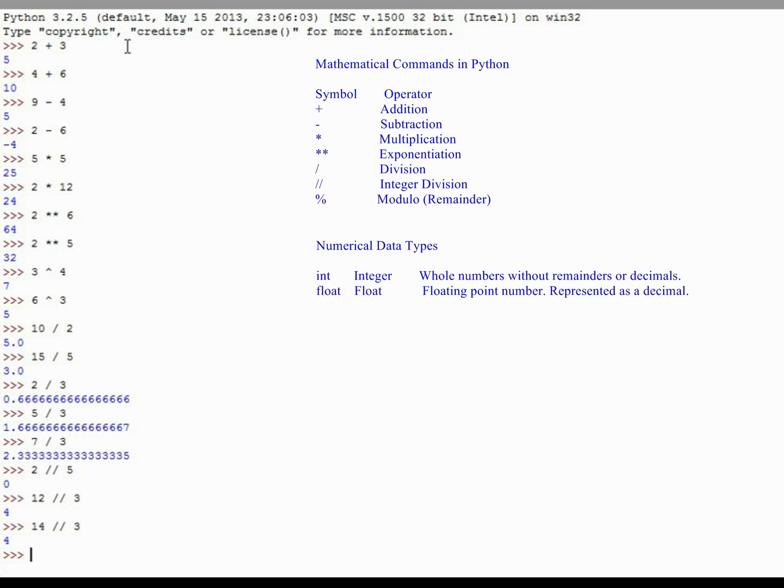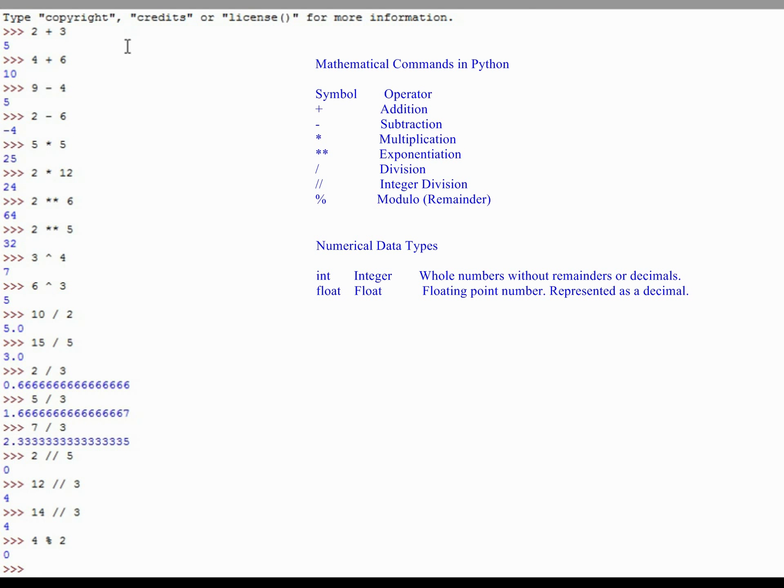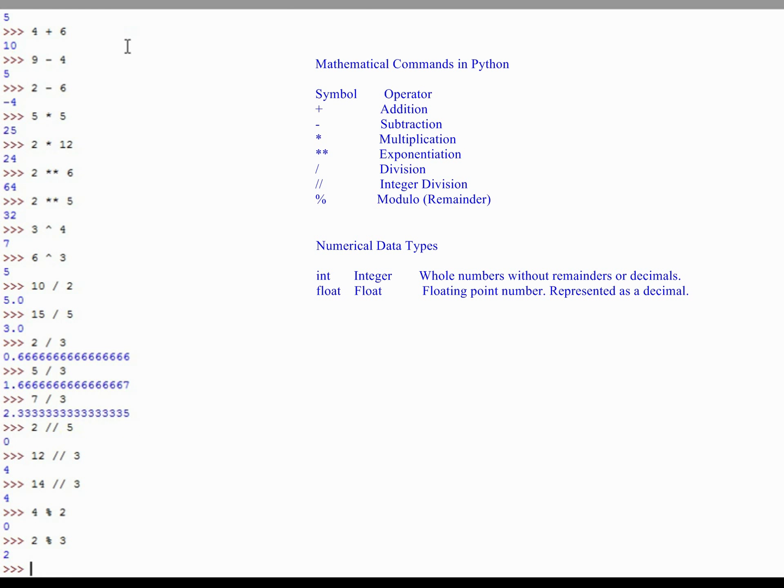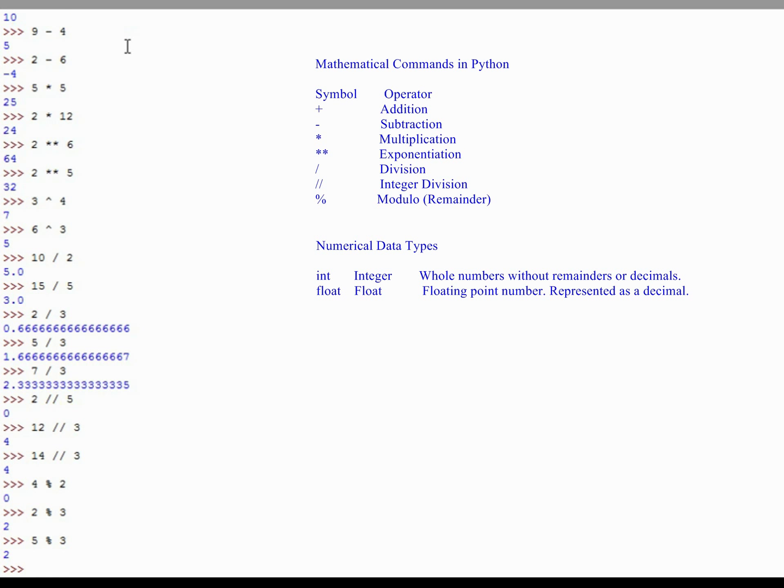There's also a command, the last command we're going to look at in the base mathematical commands in Python is a modulo command, or the remainder. If I wanted to get the remainder of a division problem, let's say 4 mod 2 is how you would say that, 4 mod 2, 2 will go into 4 two full times with a remainder of 0, and Python will return a 0 to let me know there is no remainder. But if I were to do something like 2 mod 3, 2 divided by 3, 2 will not take 3 fully, you'd have 0 remainder of 2, and so the mod command will give you the remainder. If I were to do something like 5 mod 3, 3 will go into 5 once with a remainder of 2, and will return a value of 2.